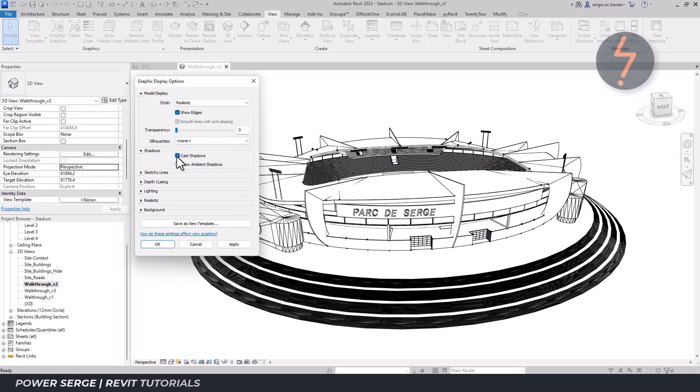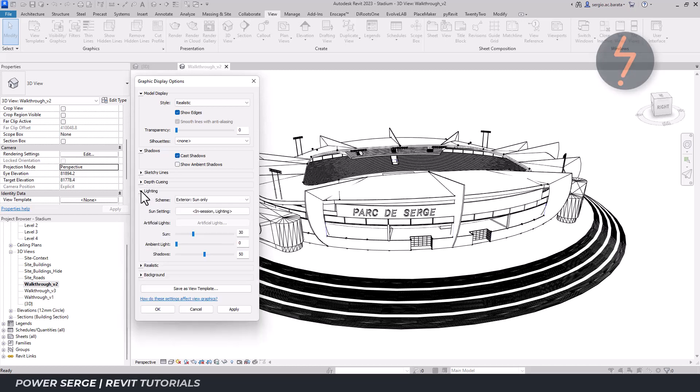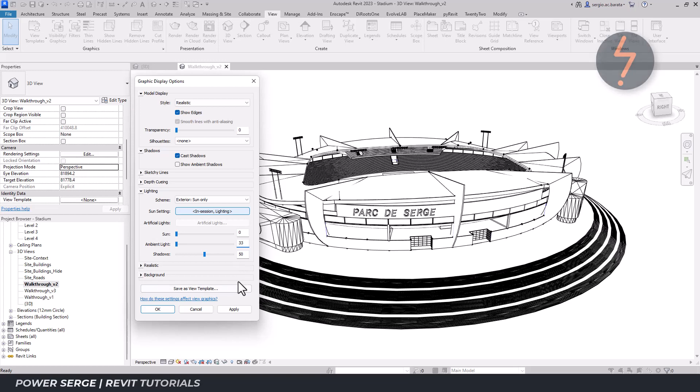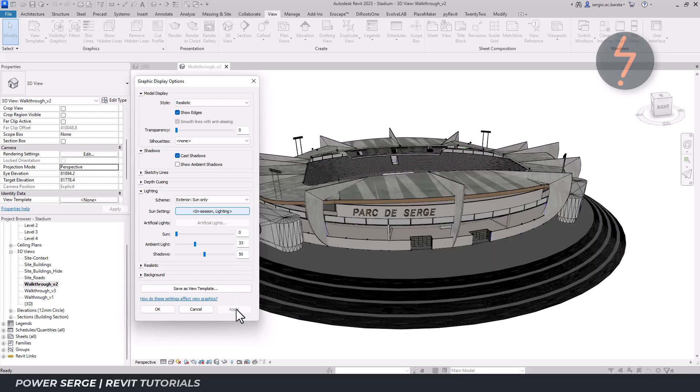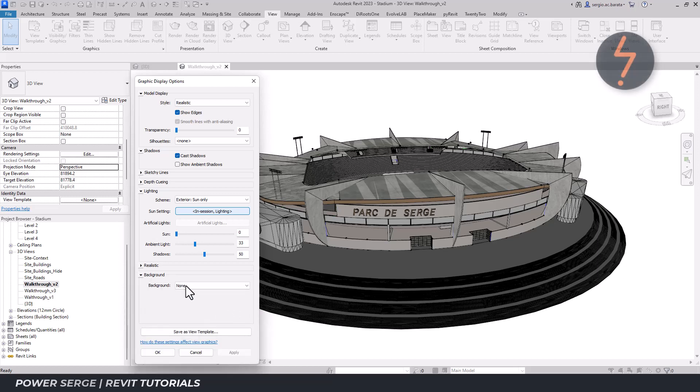Also turn on the shadows. From there, toggle the lighting settings. This is the recommendation from Evolve Lab. So let's go with that. Click apply to register these settings. Lastly, ensure the background gradient is applied.